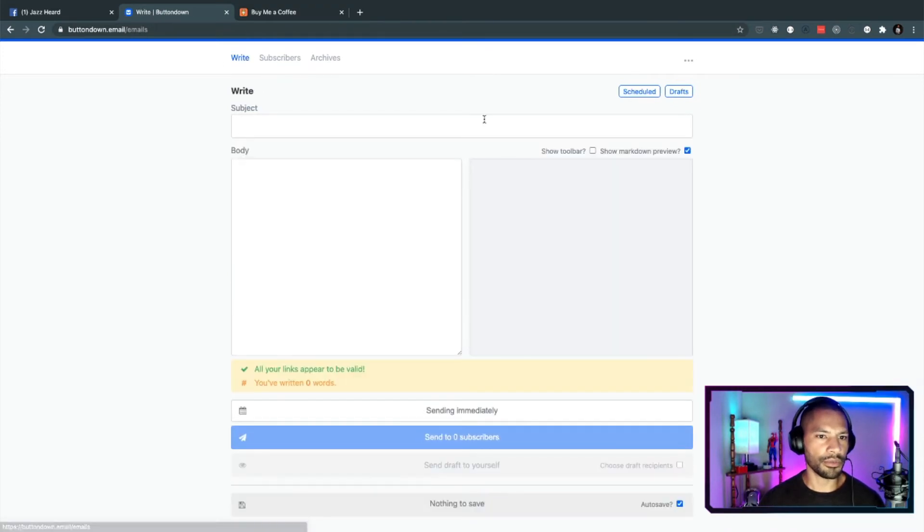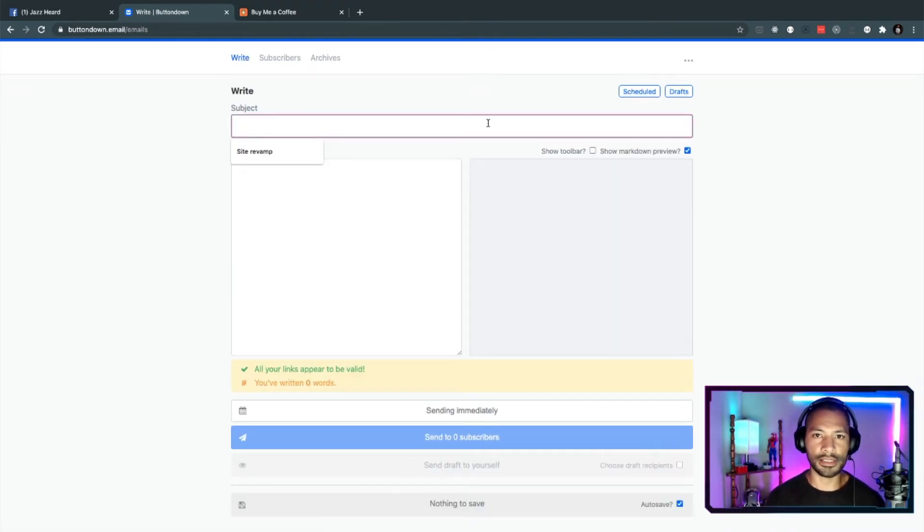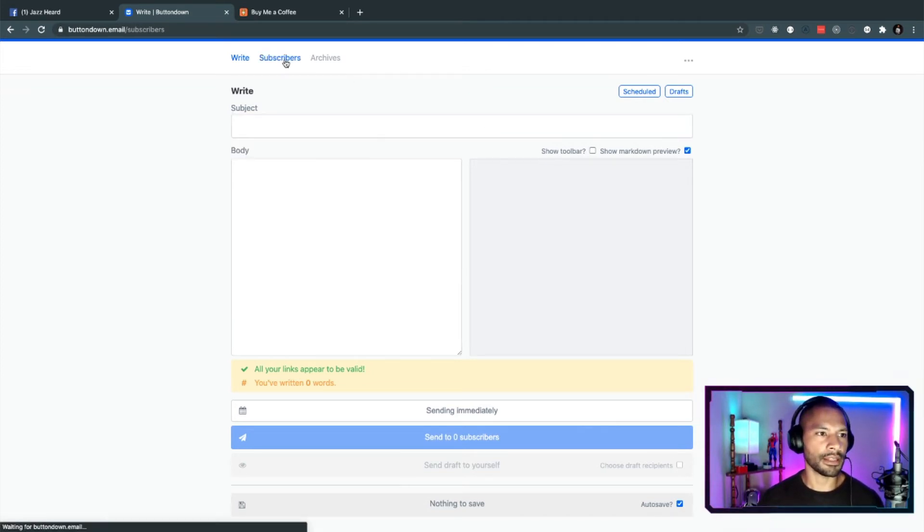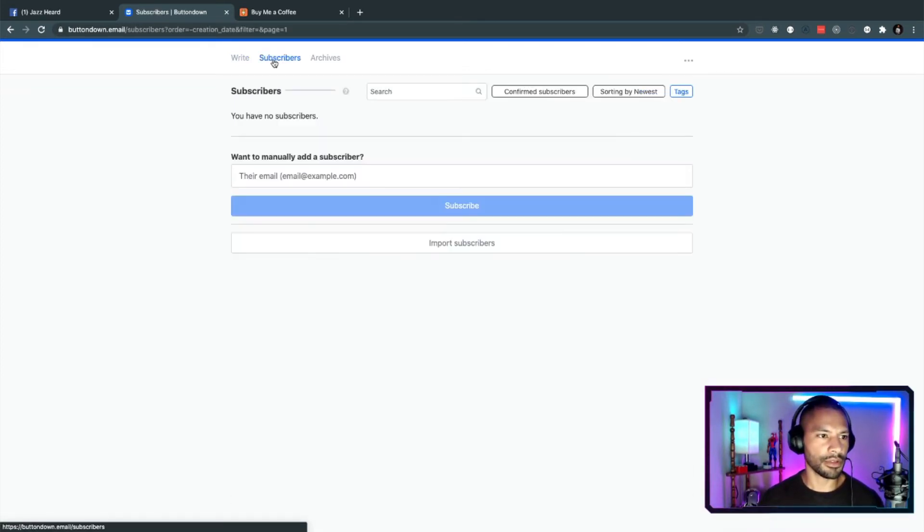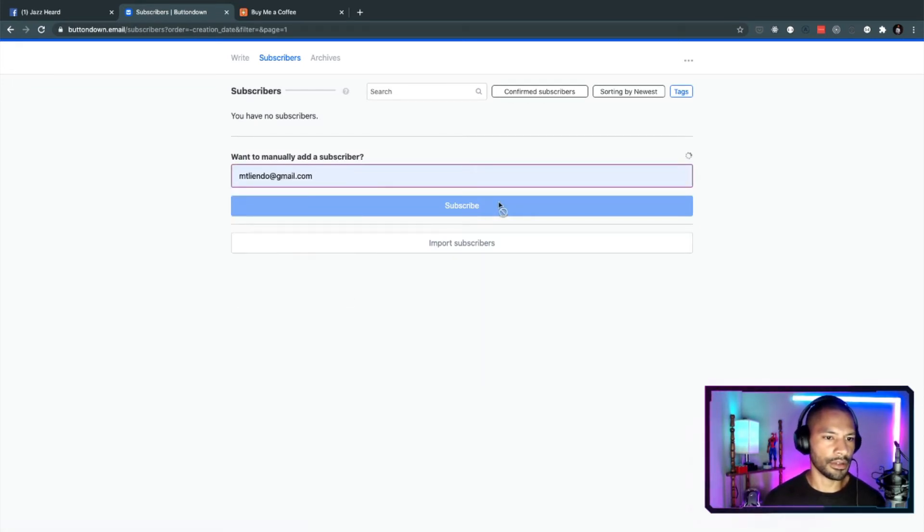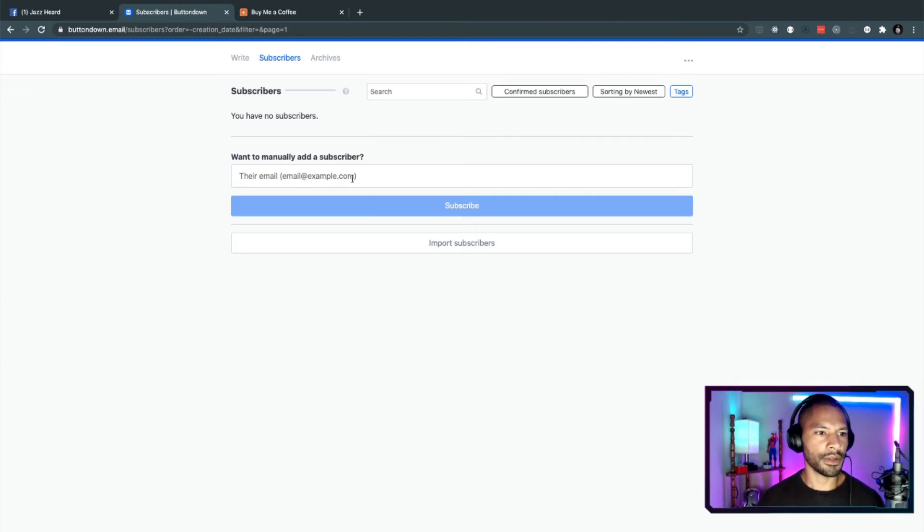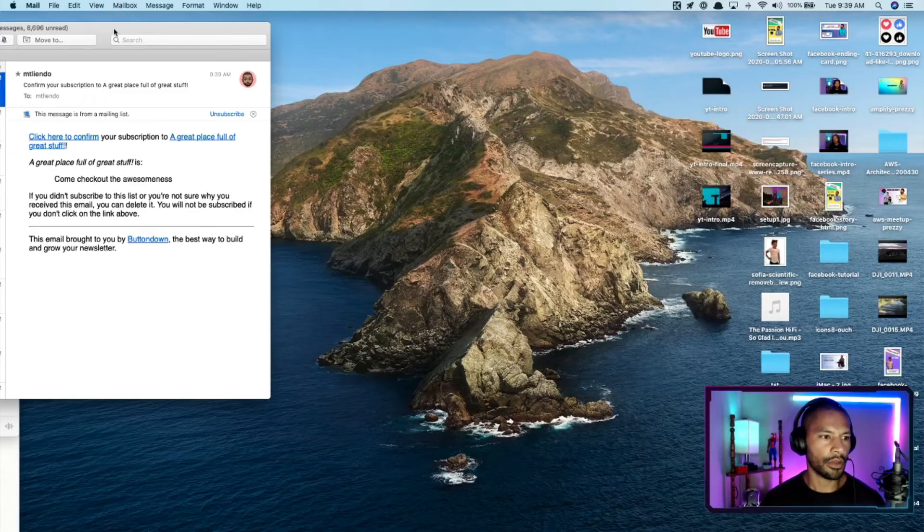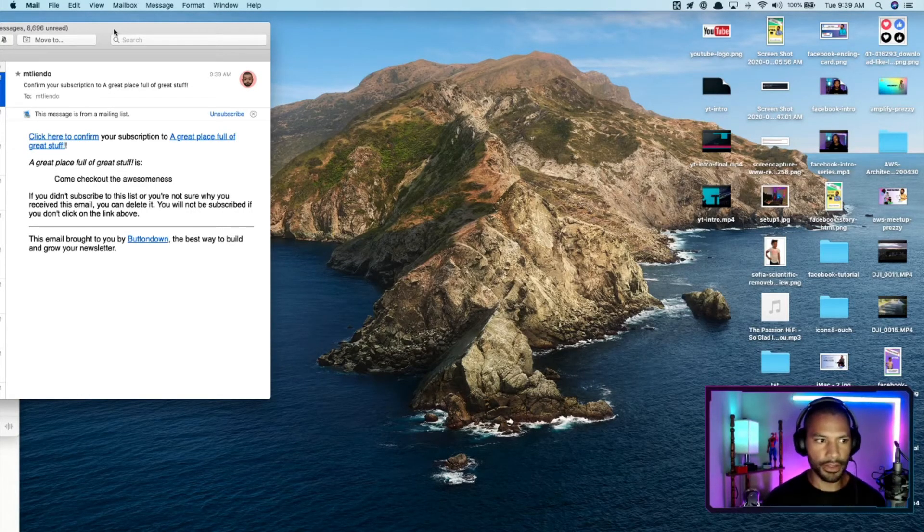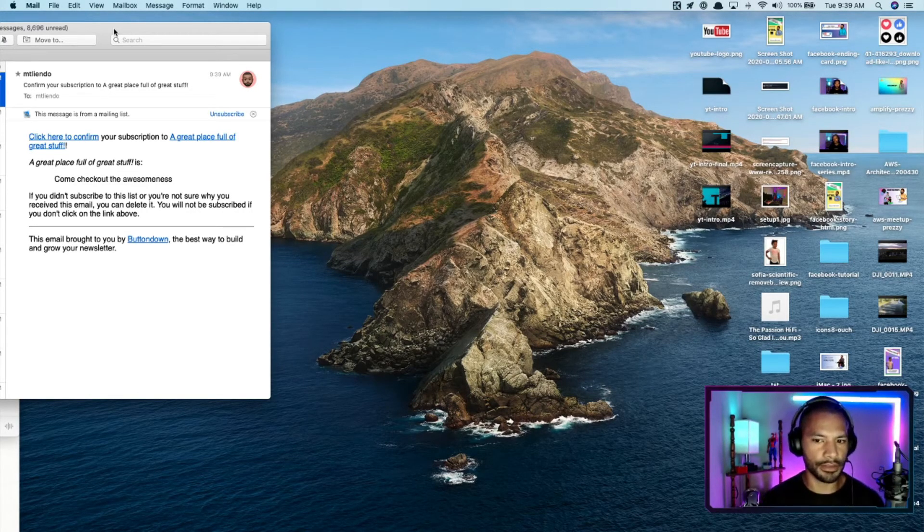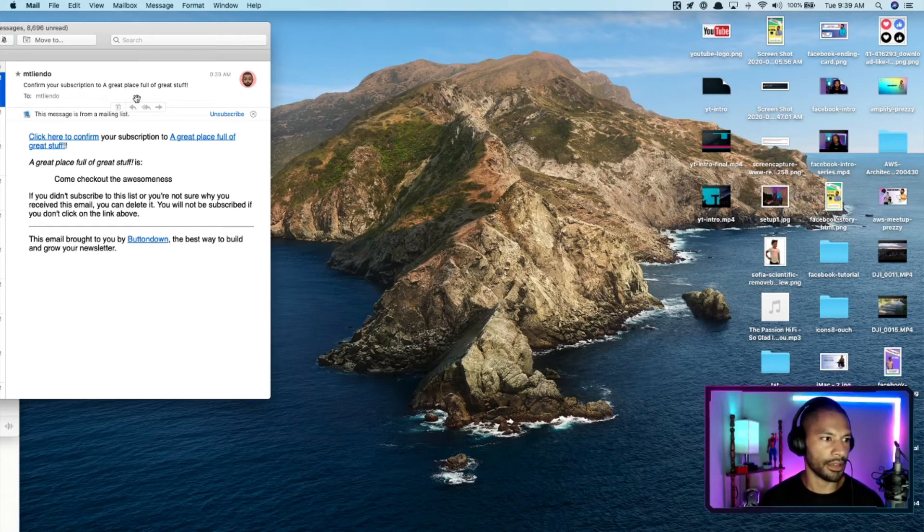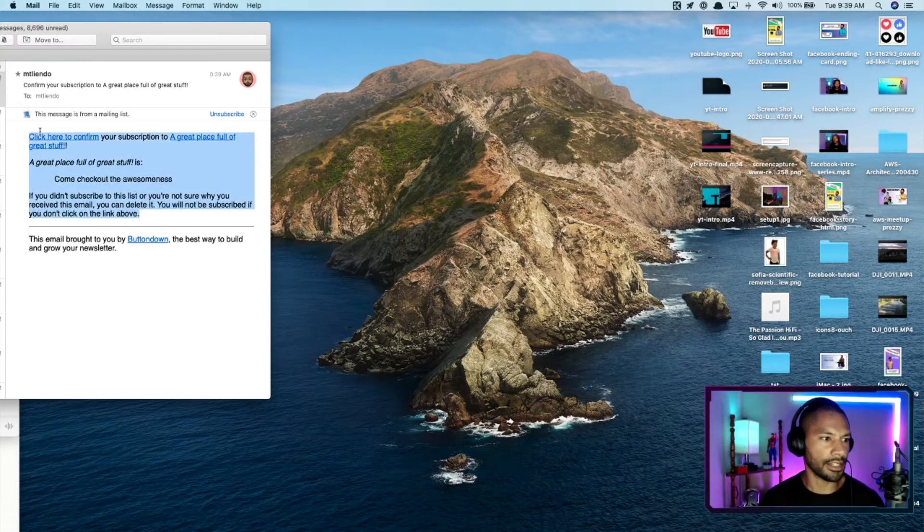But we're going to go ahead and write. So let's say that we have a bunch of users already set up. And let me go to subscribers first. And let me put my email in here. So I have a subscriber now. Great. So I went ahead and I got the email. I'm just going to pull this off screen a little bit. That way, you don't see my actual inbox.